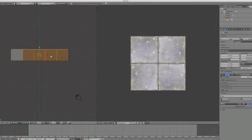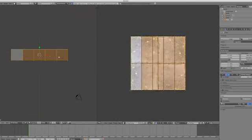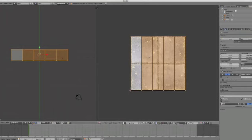Now hit A twice to select everything and U to unwrap that. Now at the moment what I've got is all of them mapped onto that image. What I'm going to do is I'm going to map one of these rectangles onto the image and it will tile the rest for me.